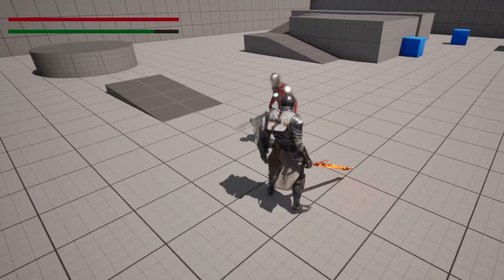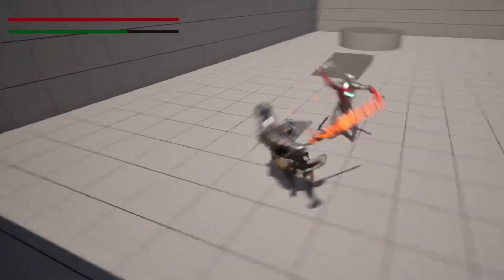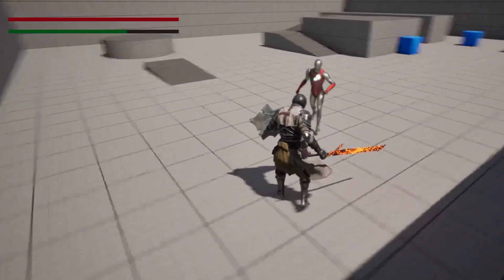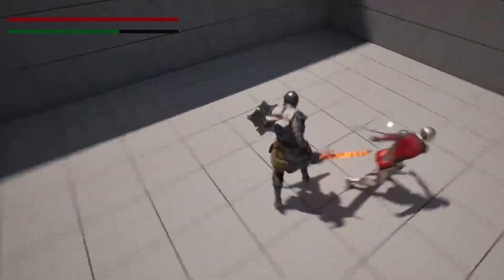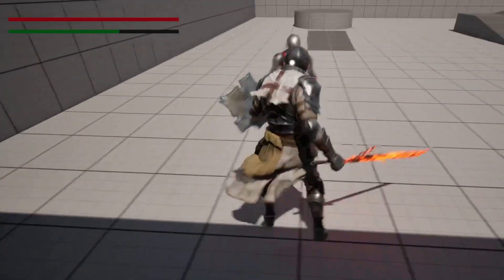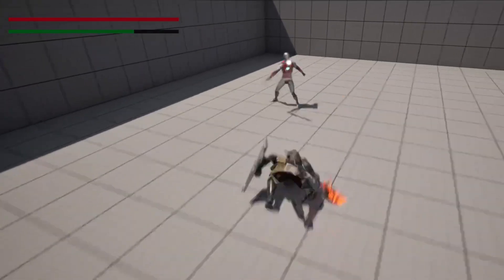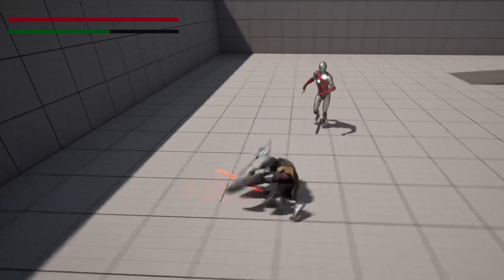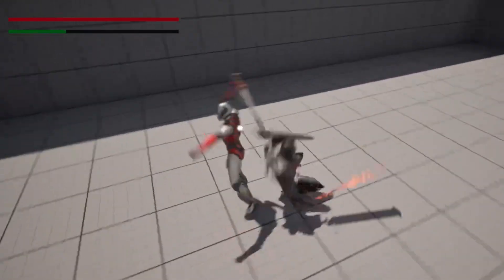Hello! In this video, we're going to go over how to set up directional rolling. Depending on what direction my player character will roll, will depend on what animation they play. My player can roll backwards, to the left, to the right, and forwards.